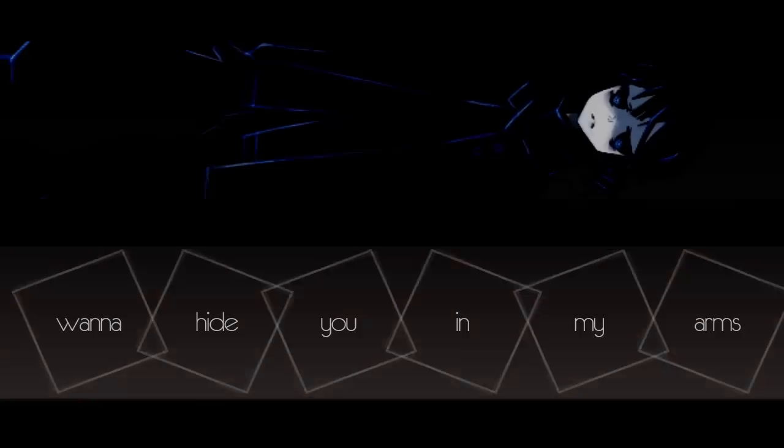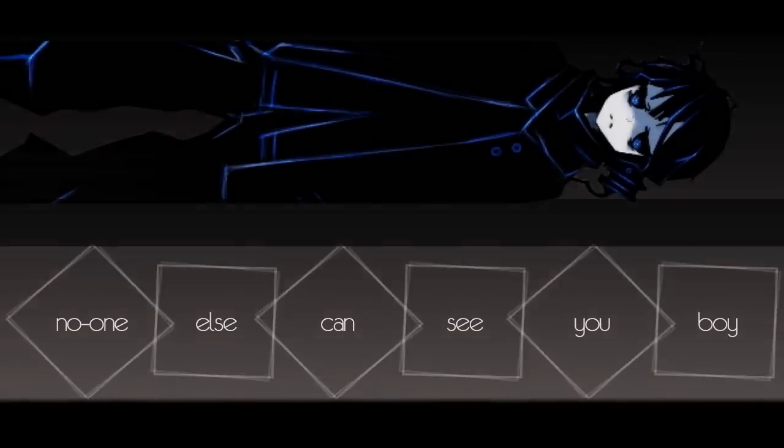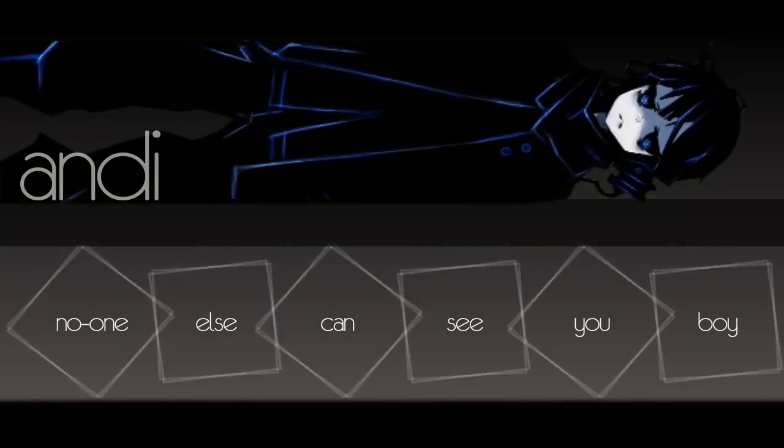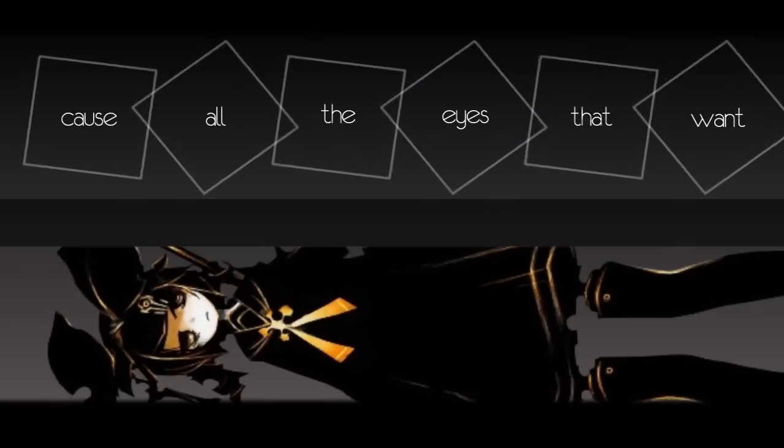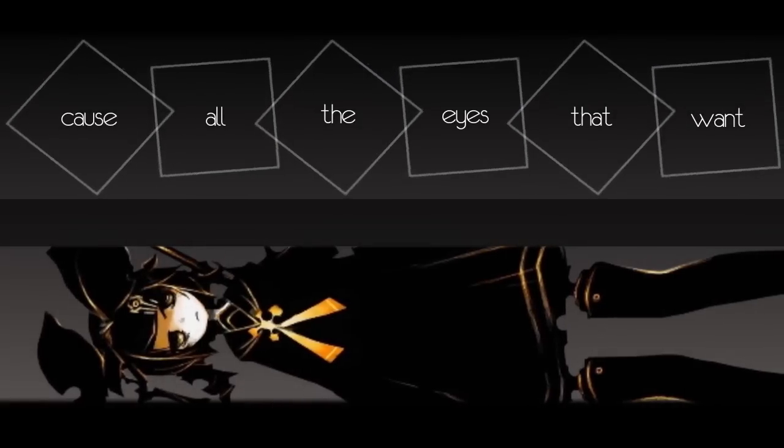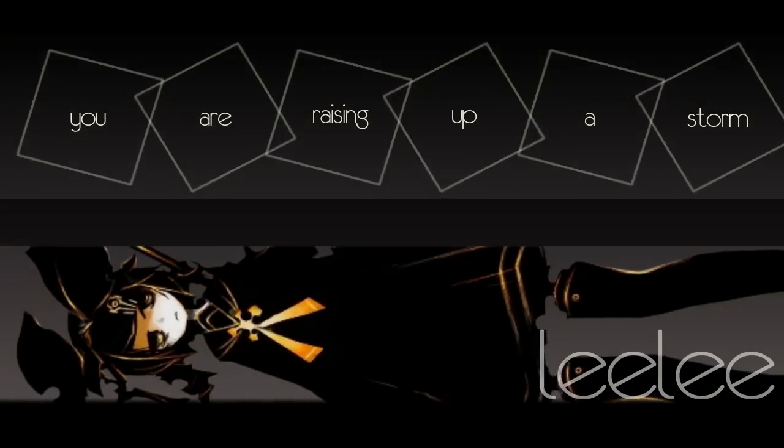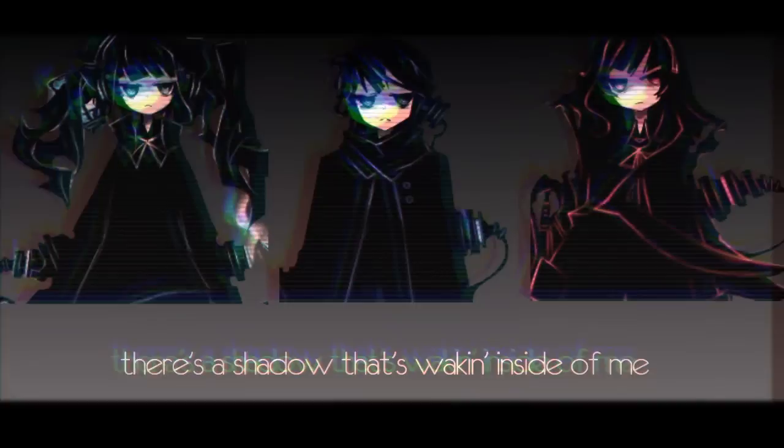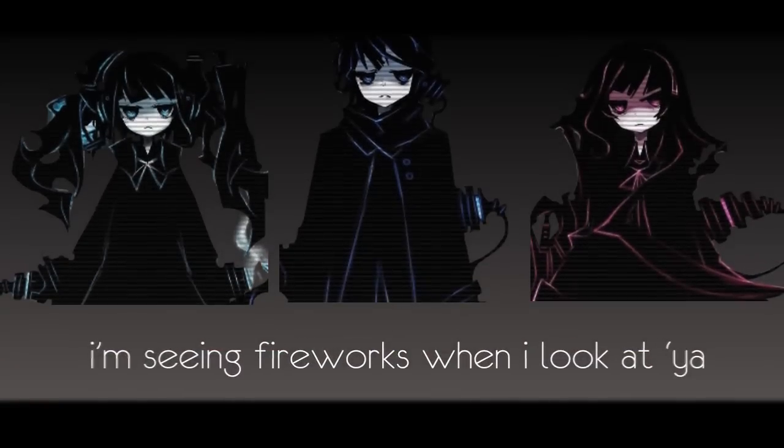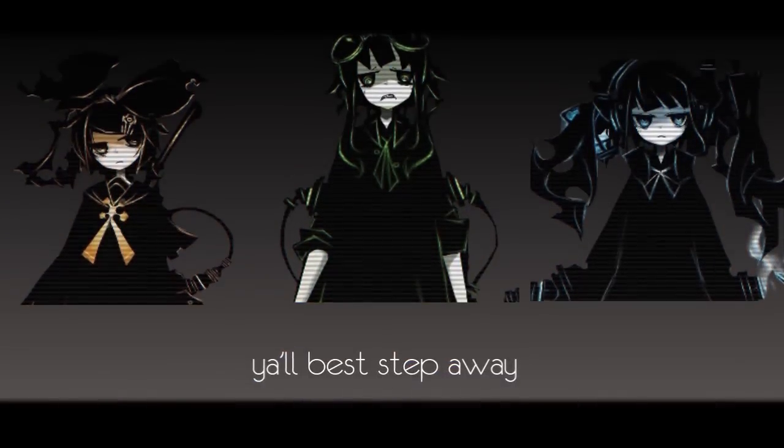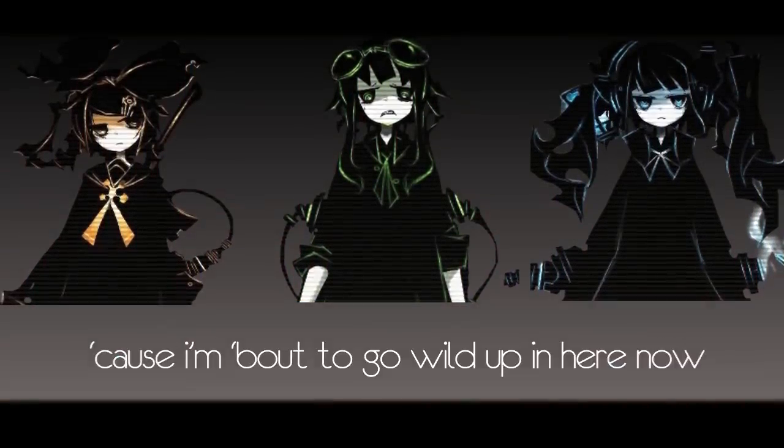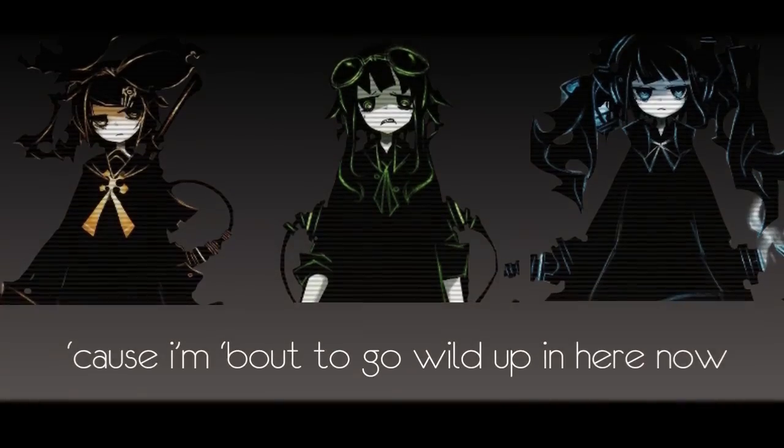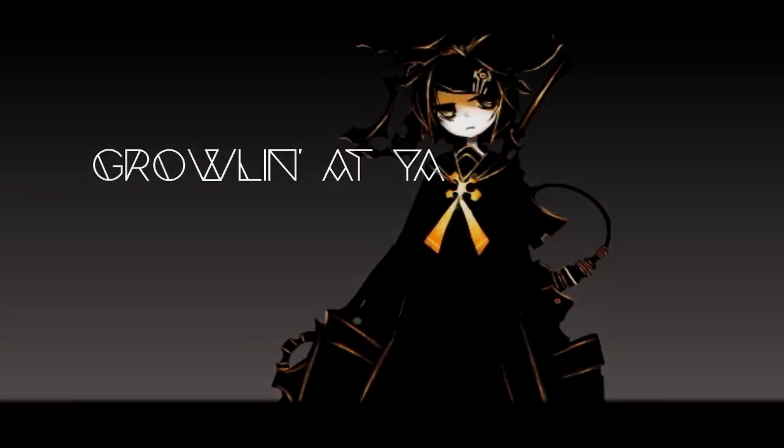Wanna hide you in my arms, no one else can see you, boy. All the eyes that I want you hazing up a star. There's a shadow that's waking inside of me, I'm seeing what works when I look at you. You're the best, you ever wake up I'm swapping out of here 'cause I'm about to go wild. Down to me now, growlin'.